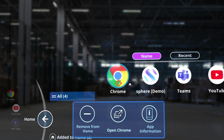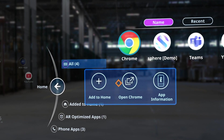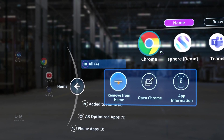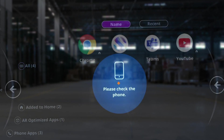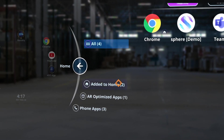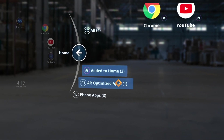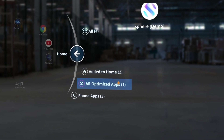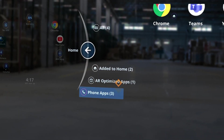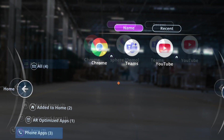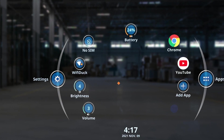Highlight any app icon to open its options menu. This menu allows you to add or remove an app from the home screen, launch the app, or open the app details screen on the Moto phone. Use the filters on the left side of the app screen to view all available apps or narrow the list to apps added to home, AR optimized apps, or phone apps. Use the home button on either side of the app screen to return to the home screen.